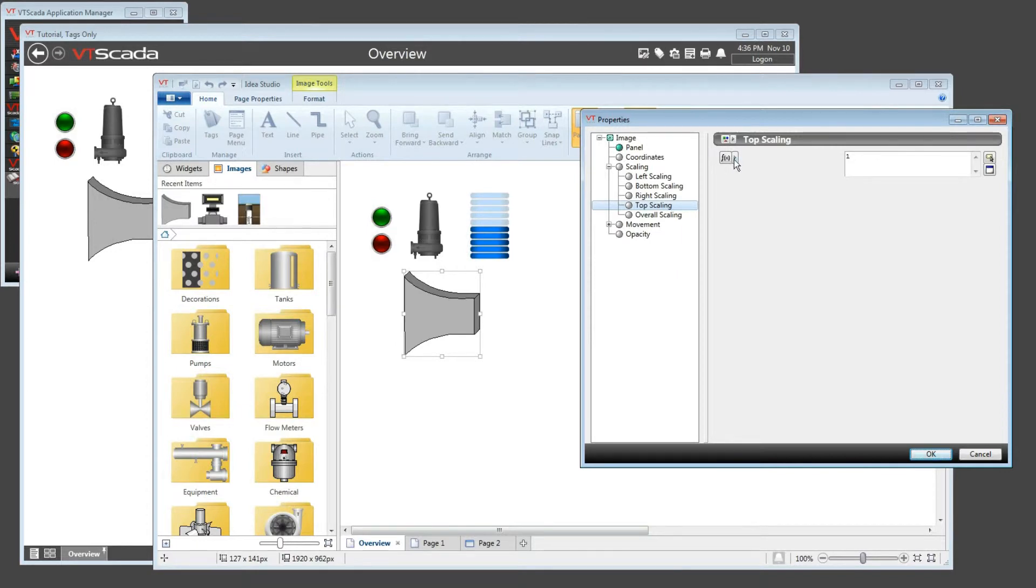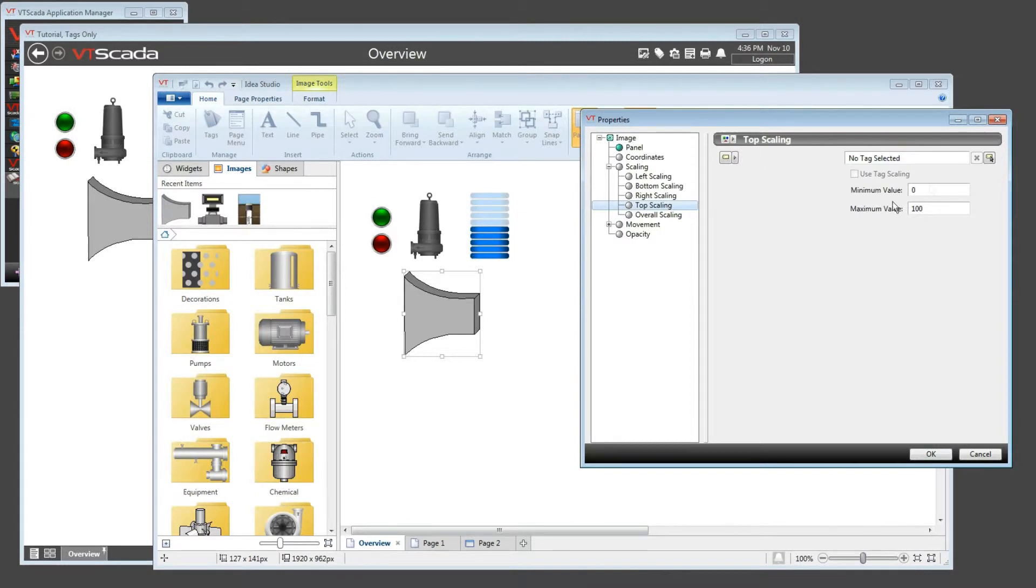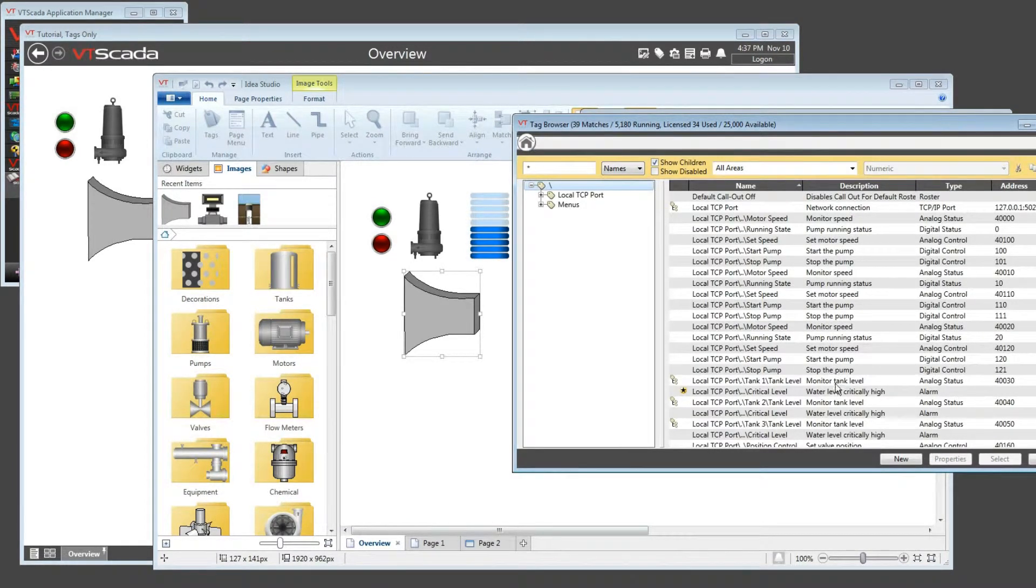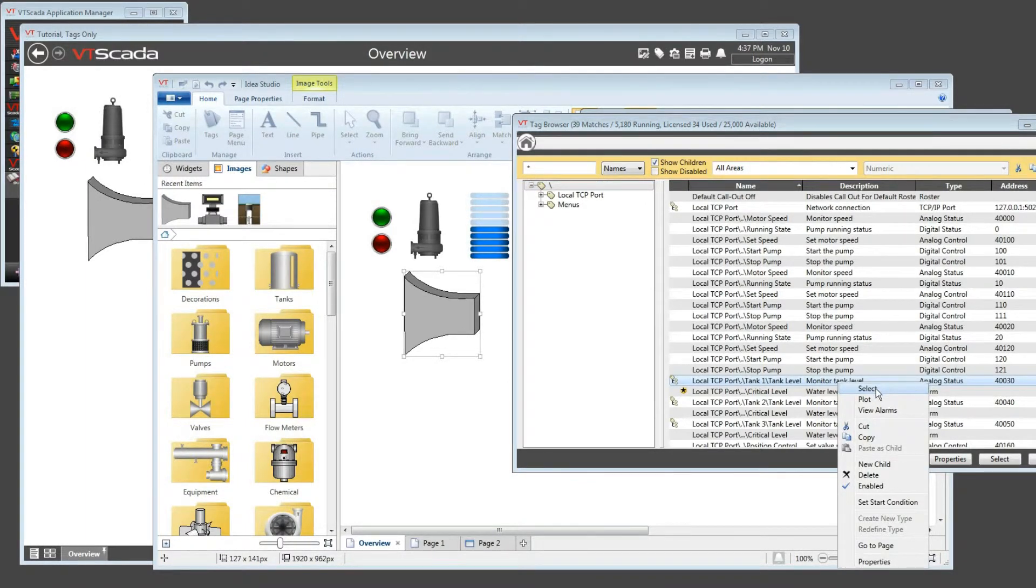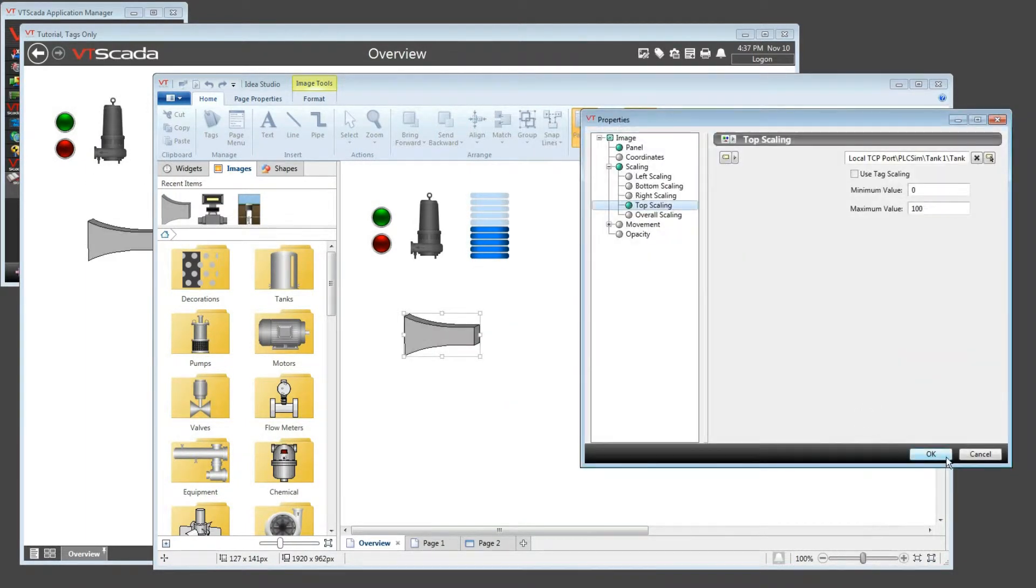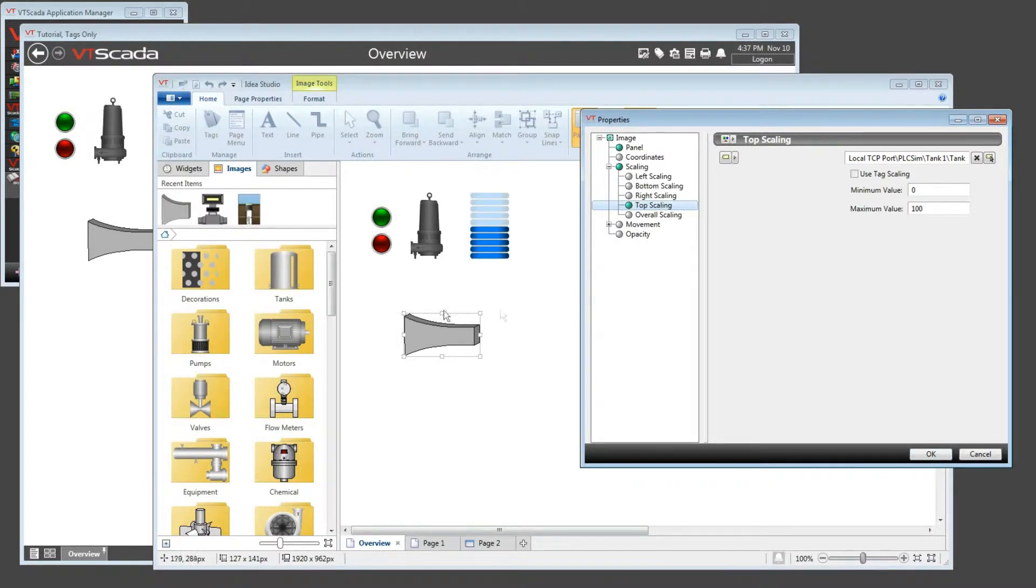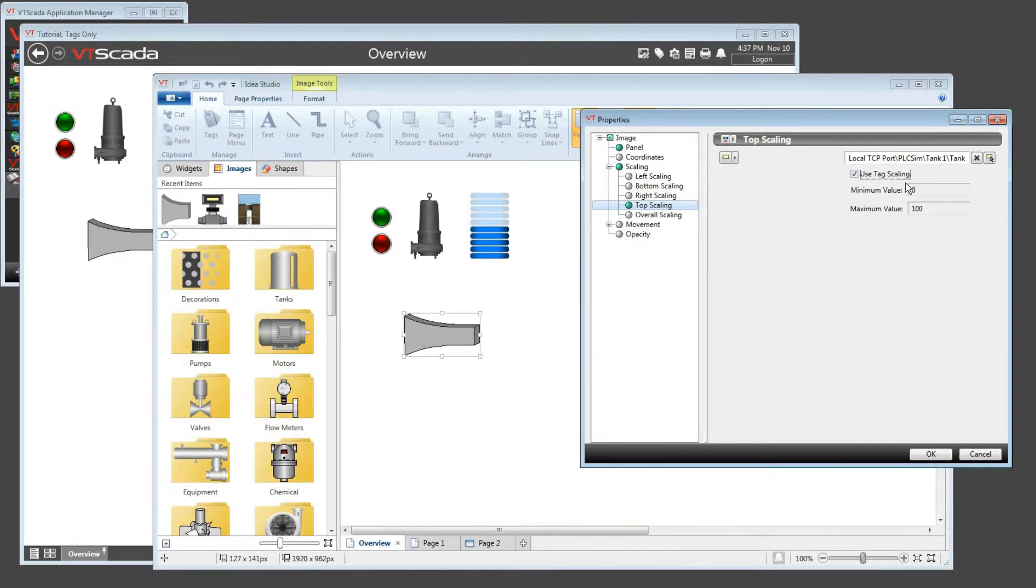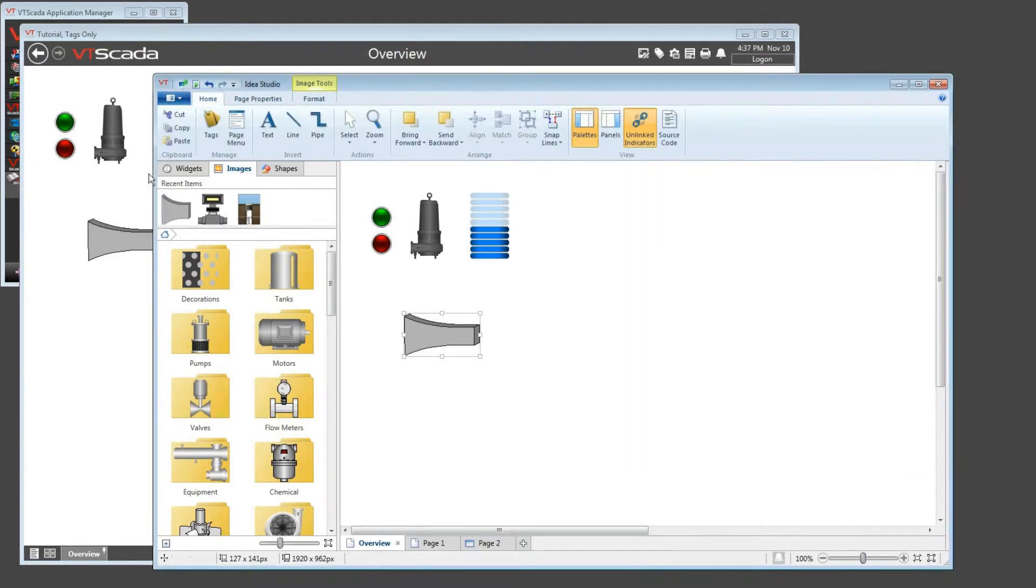I'm going to choose the top scaling, and now I'm going to use, instead of a simple value of one, I'm going to find a tag value. And here I'm going to select the tank level. So I'll select the tank level, and the image immediately squishes. I'm going to use the tag scaling. Now, as the tag goes from its lowest value to its highest, the image will go from absolutely flat up to its full size.